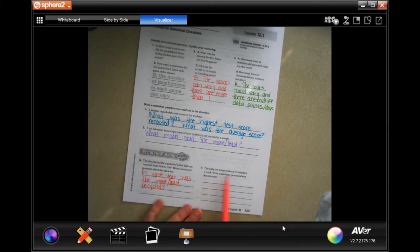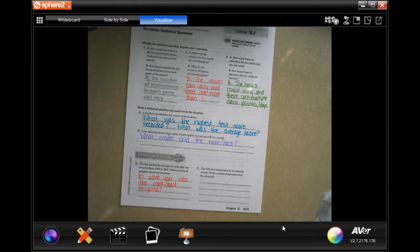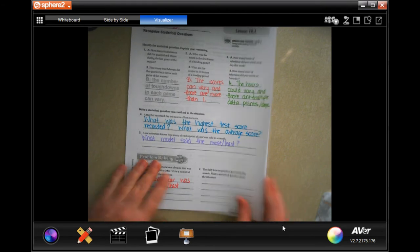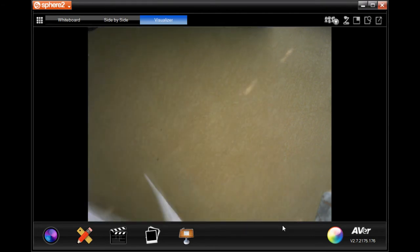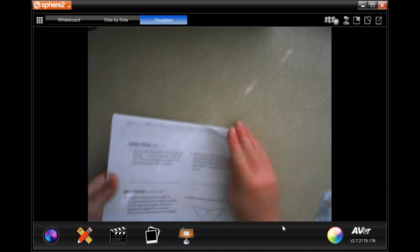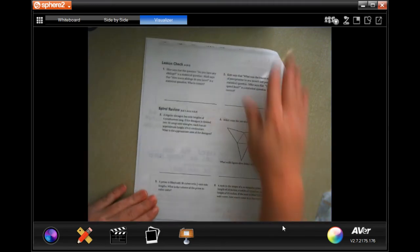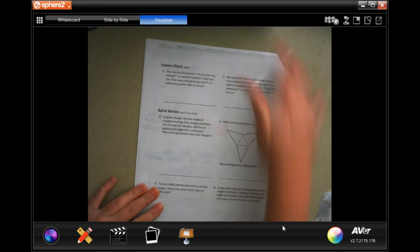It says the daily low temperature was recorded for a week — write a statistical question about the situation. You guys do number seven on your own. We're going to go on to the back where you'll do the lesson check, and then we're going to go down to the spiral review.